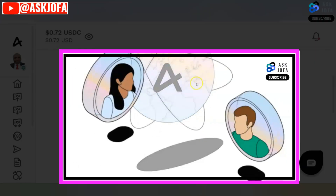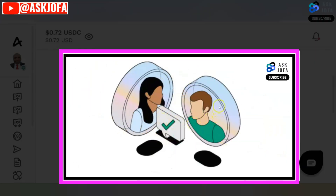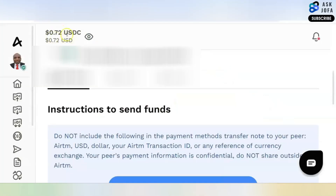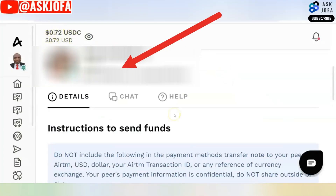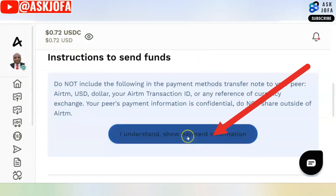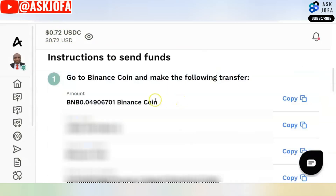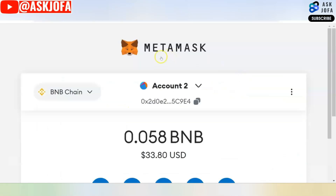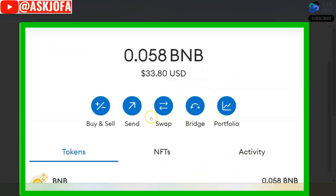What is happening now is that the platform is looking for a pair that will accept to transfer this money to me. I found a pair. I will click 'I understand' to show payment information. So this is the payment information.